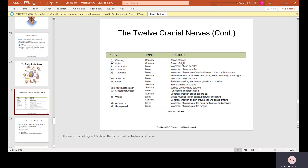The olfactory nerve (I) is sensory — the sense of smell. The optic nerve (II) is sensory — the sense of sight. The oculomotor (III) is motor — movement of eye muscles. The trochlear (IV) is also motor — movement of eye muscles. The trigeminal (V) is both motor and sensory: motor for muscles of mastication and other cranial muscles; sensory for general sensations of the face, head, skin, teeth, oral cavity, and tongue. The abducens (VI) is motor — movement of eye muscles.